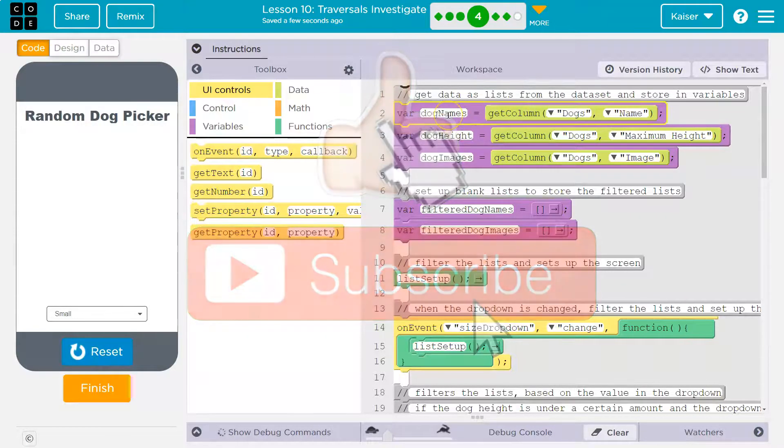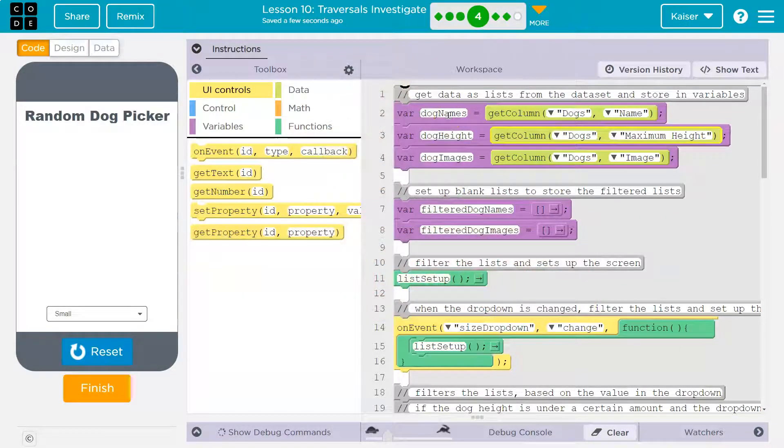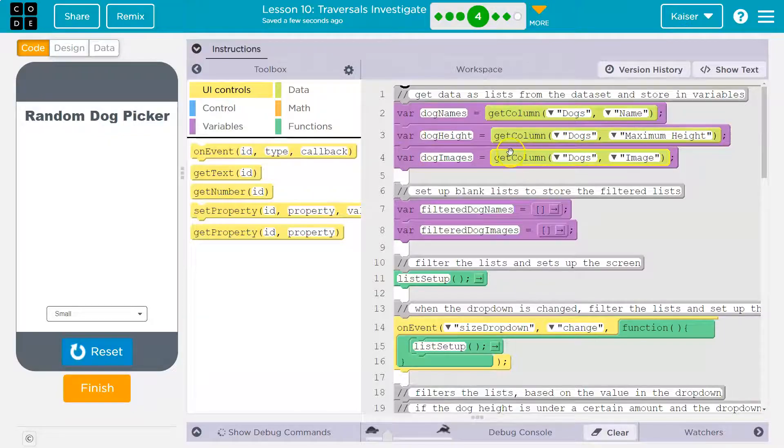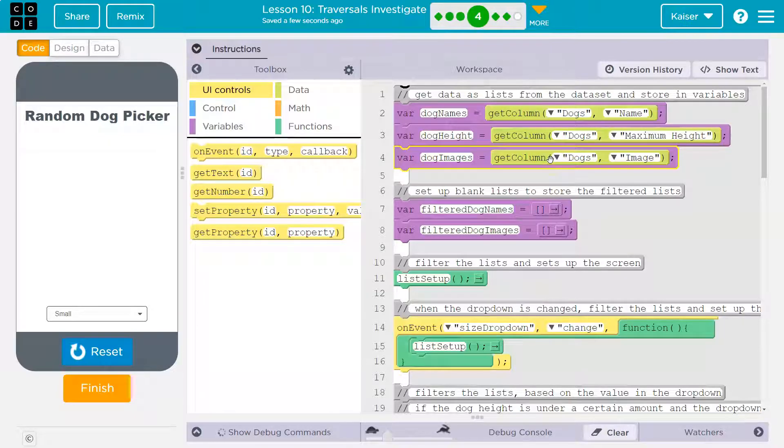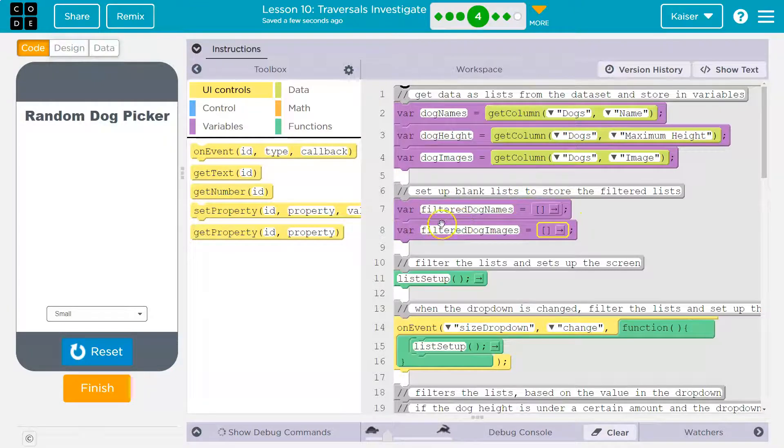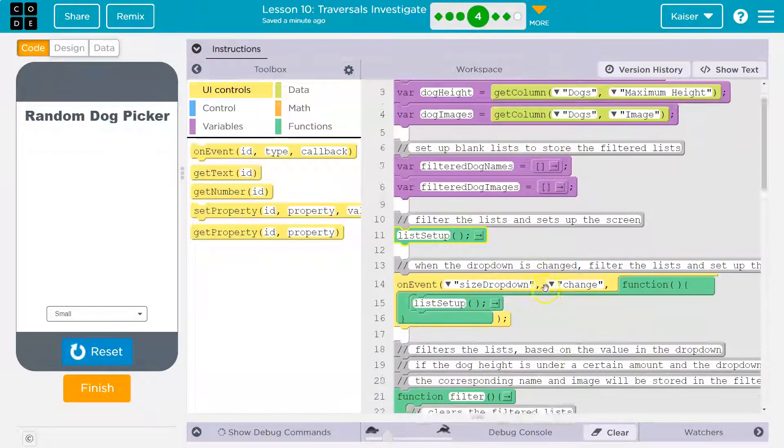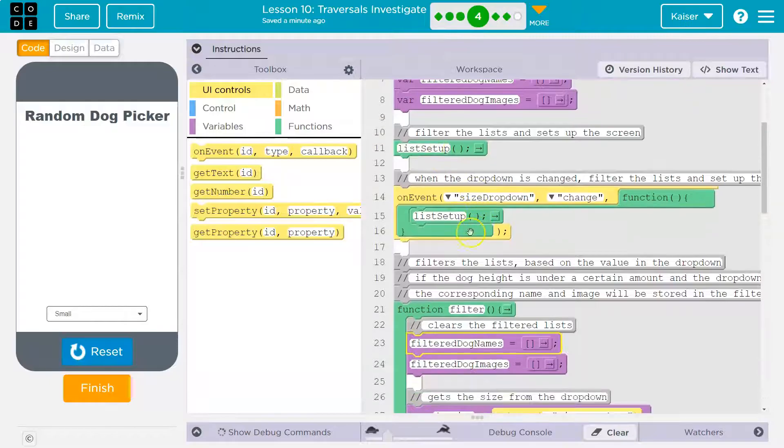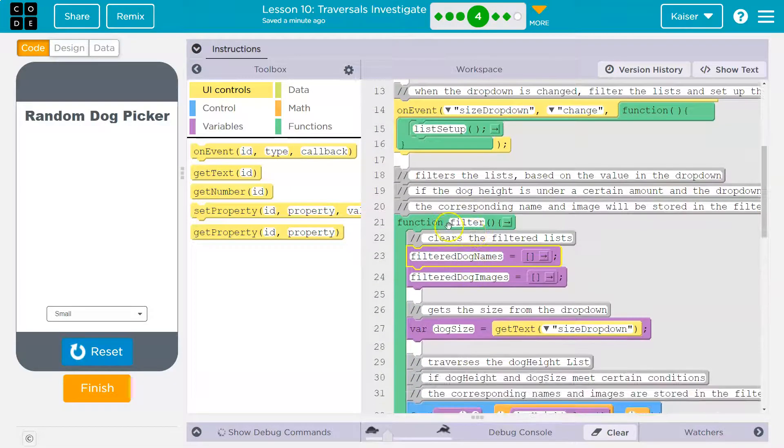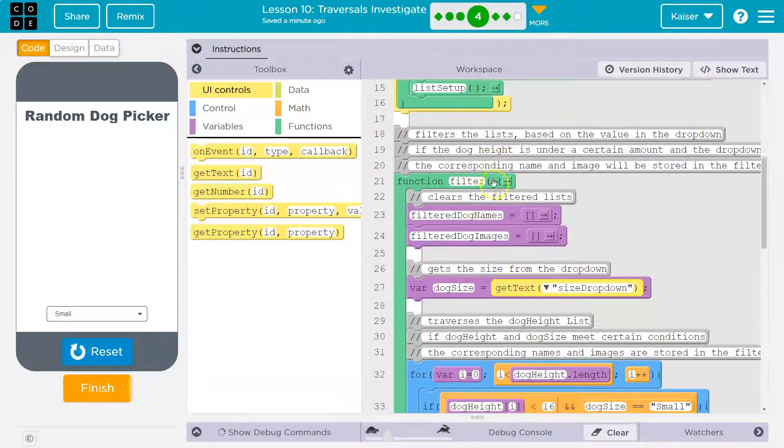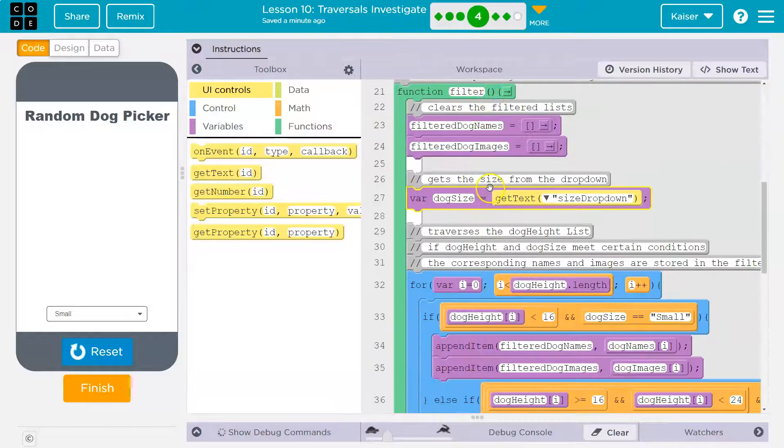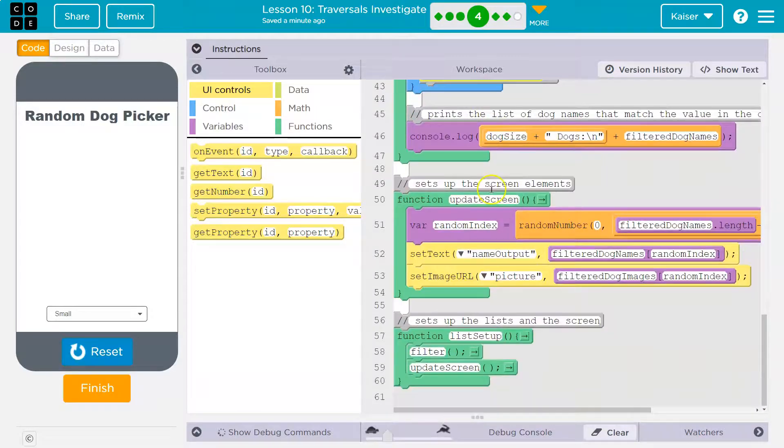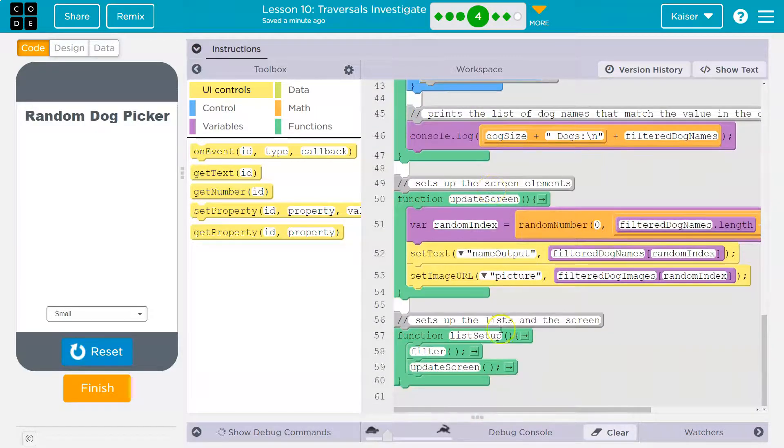So here's our variable. Here's another variable dog height, dog image. We're grabbing a column from somewhere. I bet it's the data tab. And now blank list. So we have a list filter dog names, filter dog images, list setup. That's this. And so once it's a list setup, it starts hunting for that function,